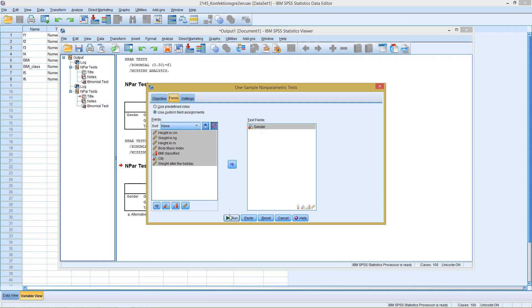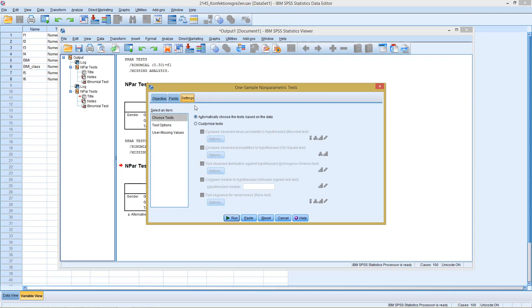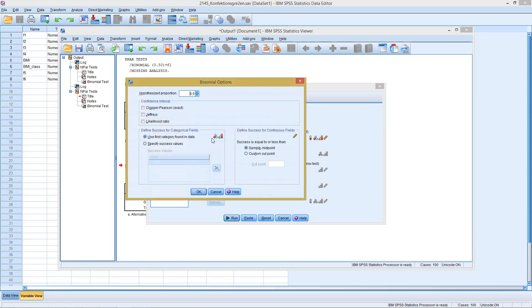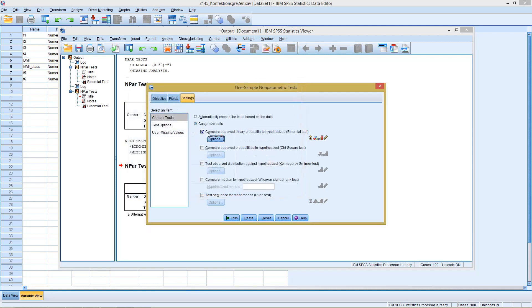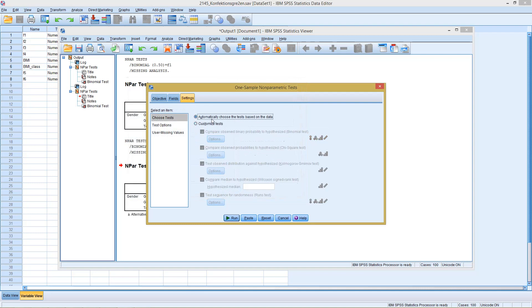Now, I could just click run and then SPSS would select the most suitable test, the most suitable distribution to compare this to. Or, if I'm sure that I want to go with binomial distribution, I could click in settings on customized tests. And here I see I can perform a binomial test. So I could check this. And under options, I could here also change the proportion for which it should be checked. We're not going to do this here. Here, we keep it as automatically choose the test based on the data.